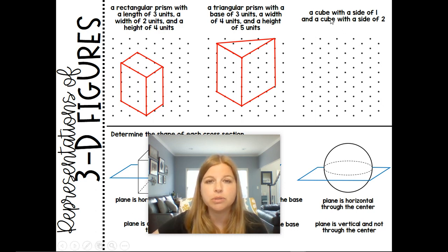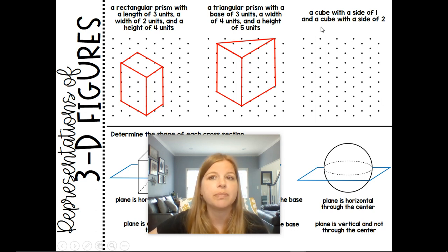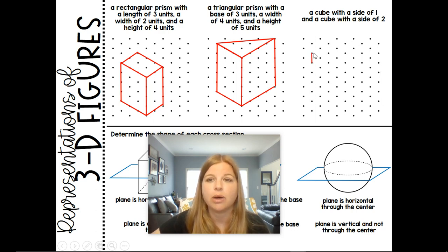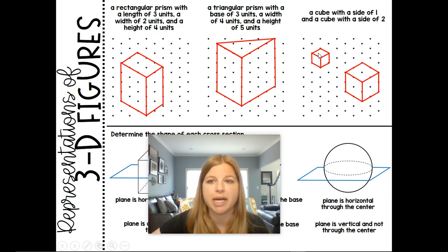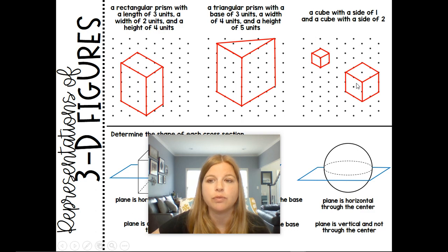Last, we're going to draw two cubes on the same diagram: one with a side length of one and one with a side length of two. For the cube with sides of one, I mark off my height, length, and width. For the cube with side length two, I replicate my three sides and connect the points two units in every direction. You can see the smaller cube looks like a perfect little die, and the larger cube has four units of area on each visible side.